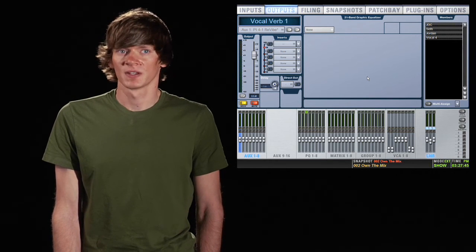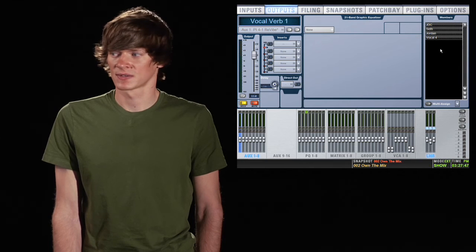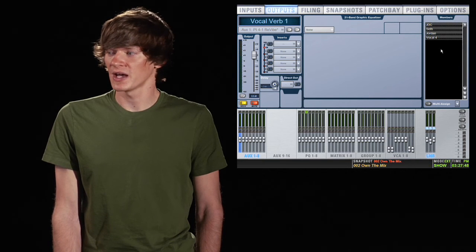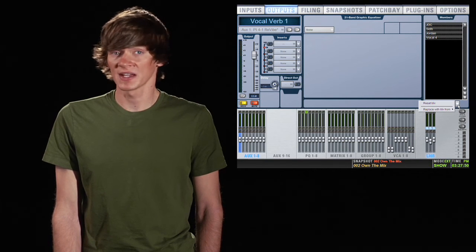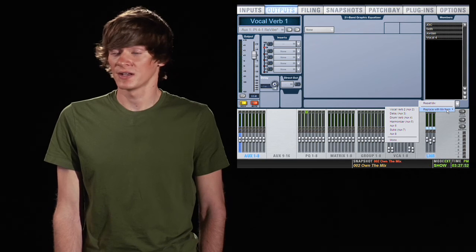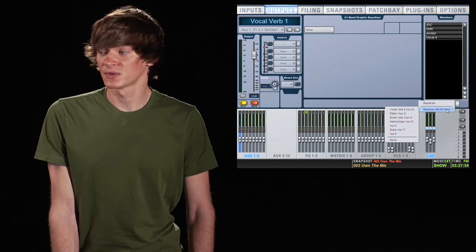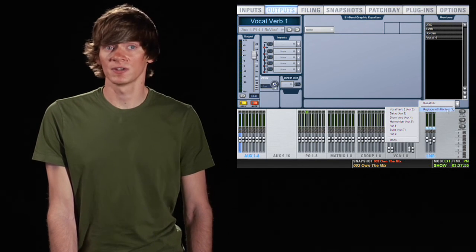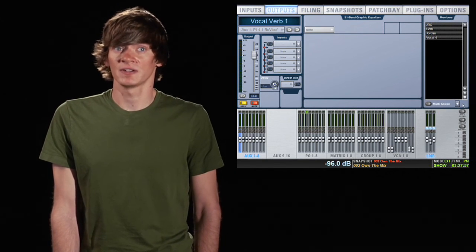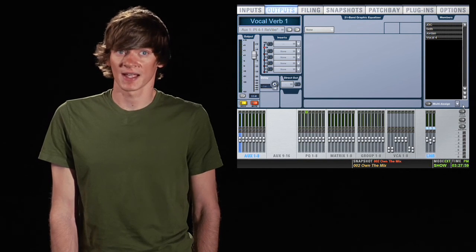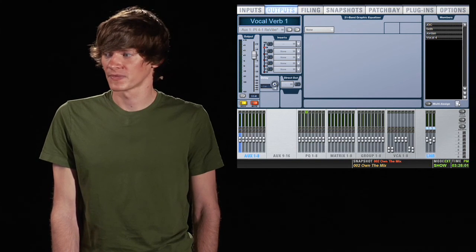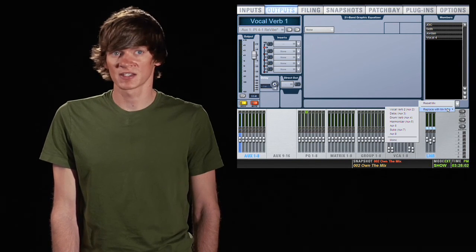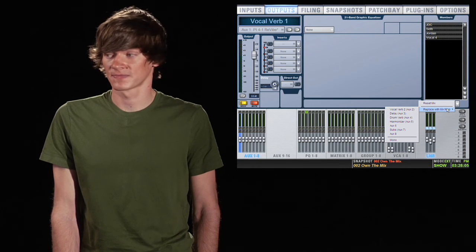Now to the right, it shows the members of this aux. And to the bottom, you can replace the aux mix with another aux's mix. So this is really useful if you're doing monitors on the venue and you have an artist who says, Hey, just give me that guy's mix. You can just click here and replace his mix with the other guy's mix.